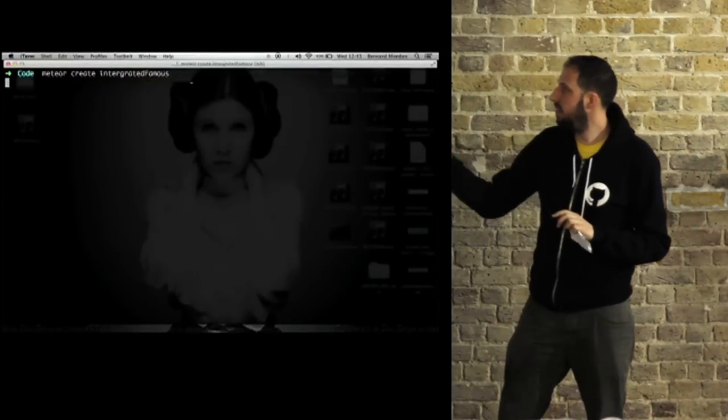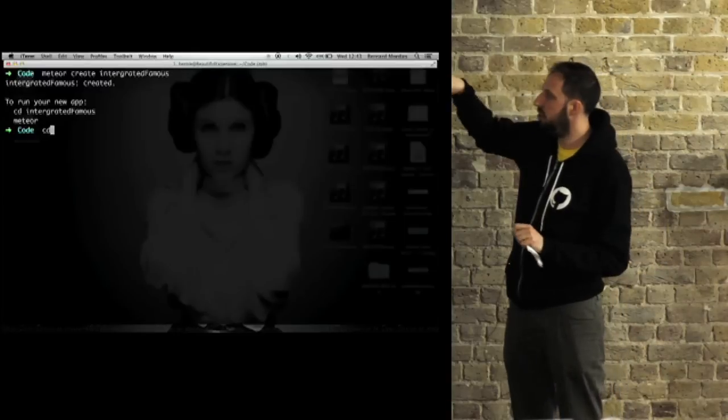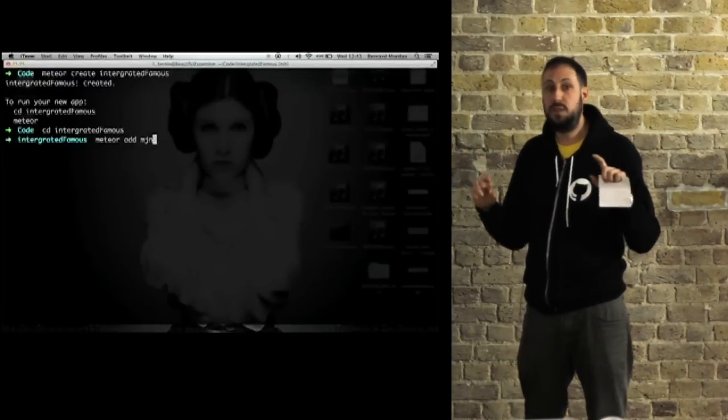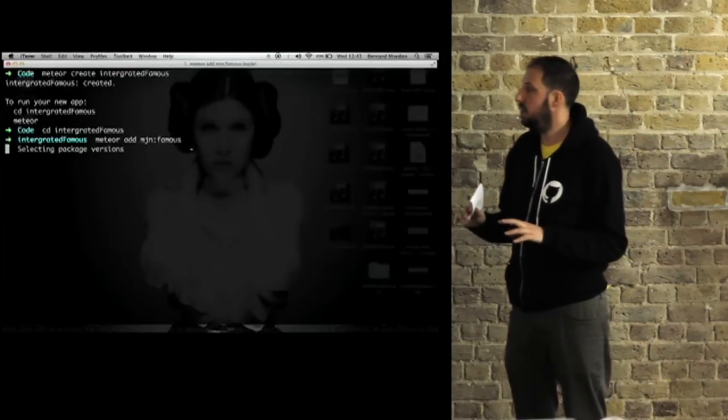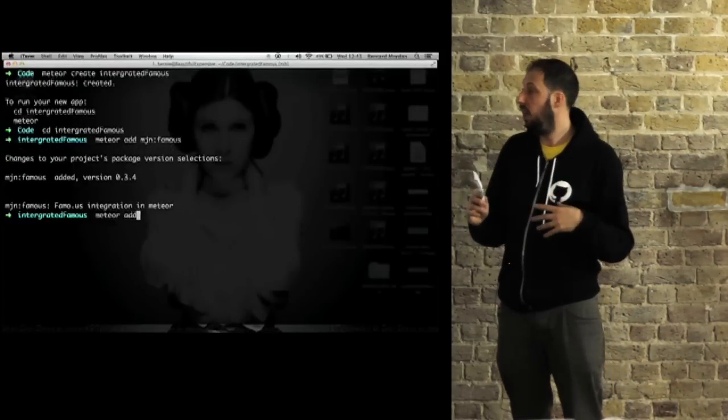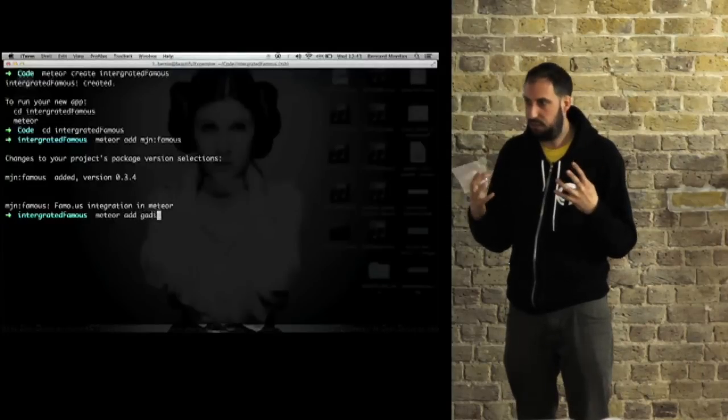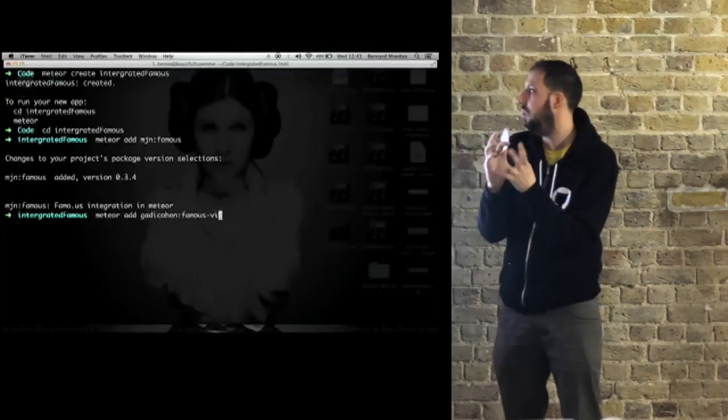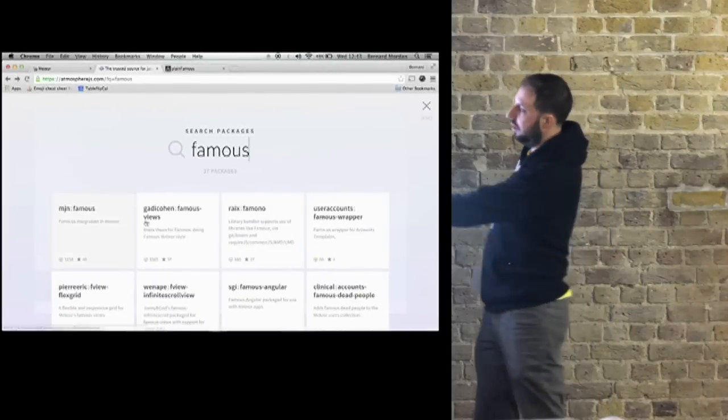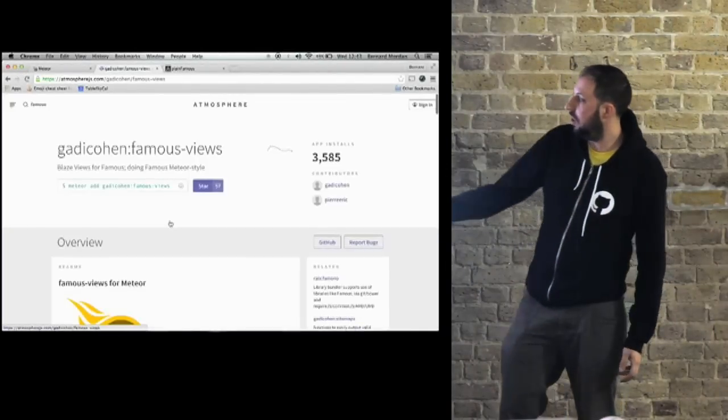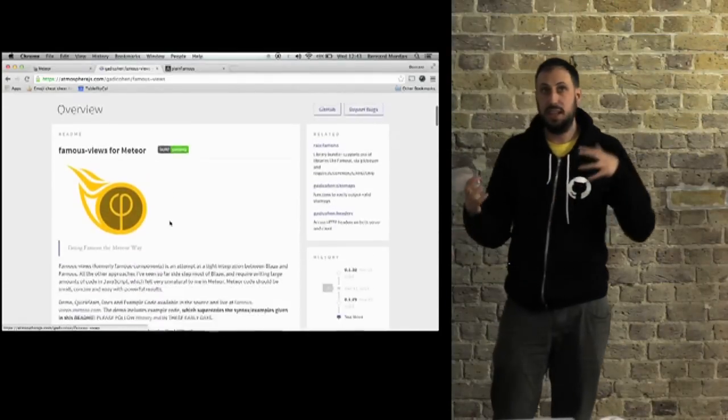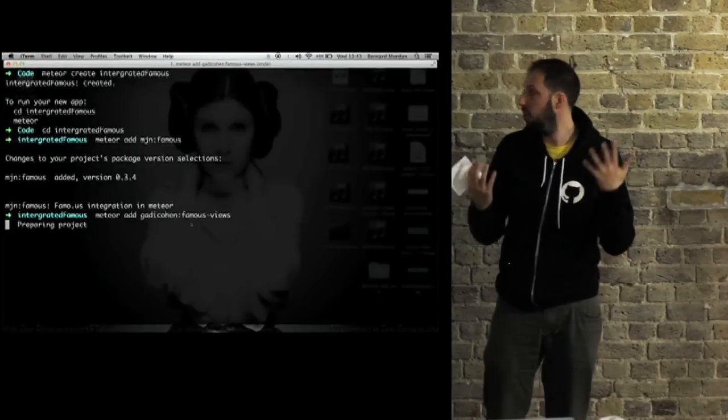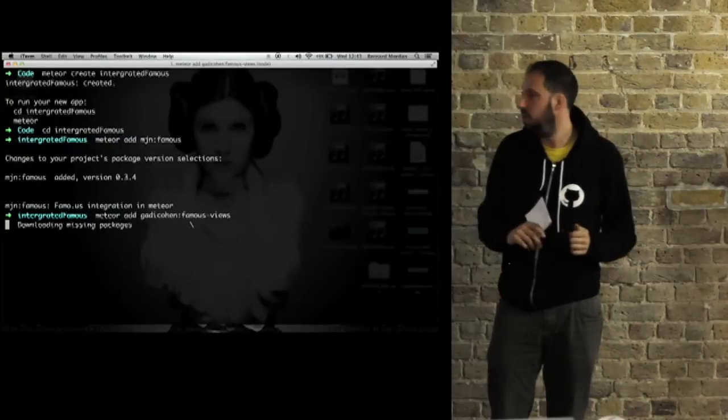Now this second example is going to integrate Famous using Famous views. This is the work of Gaddy Cohen, who's obviously doing a lot to try and bring Meteor and Famous together. You can see his package here. He's got a site as well built in Famous and Meteor, and that's how you learn how to use it.